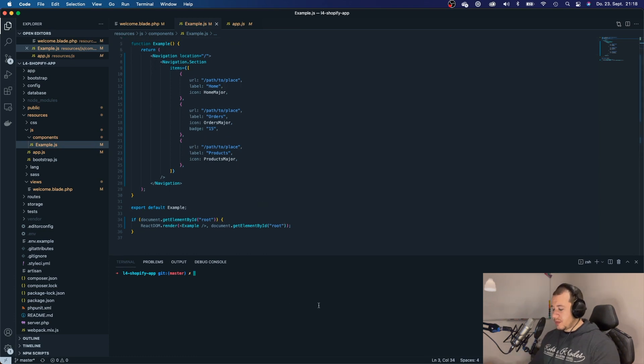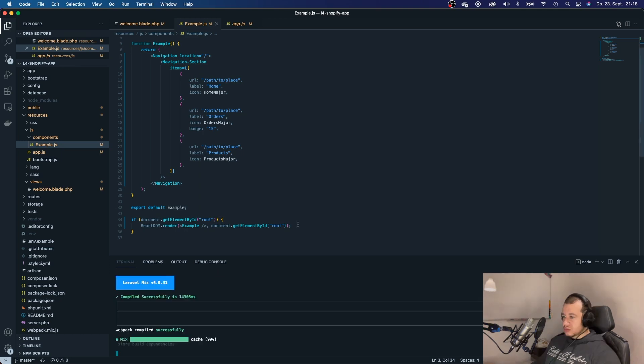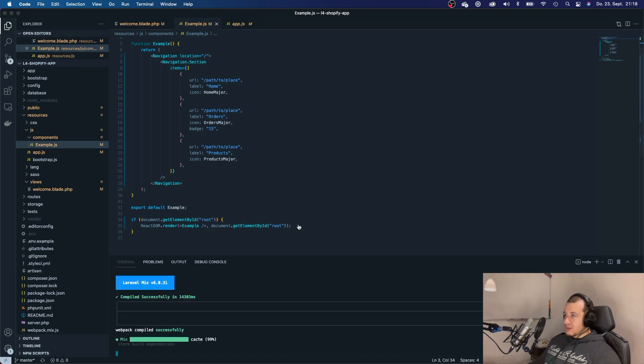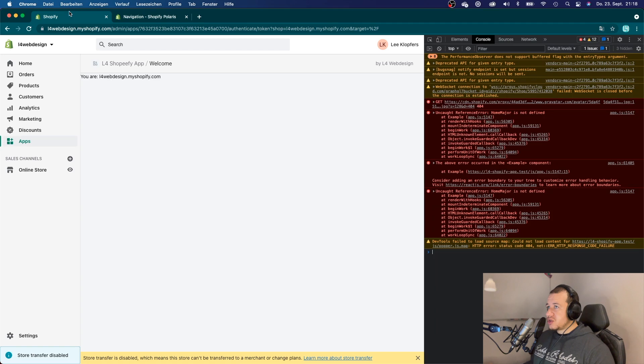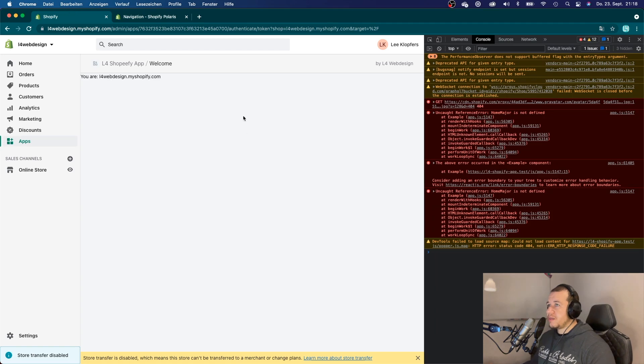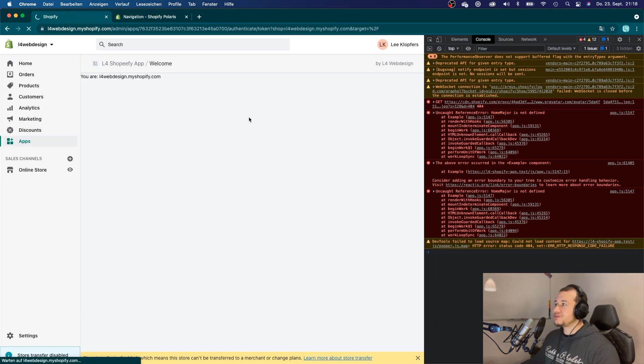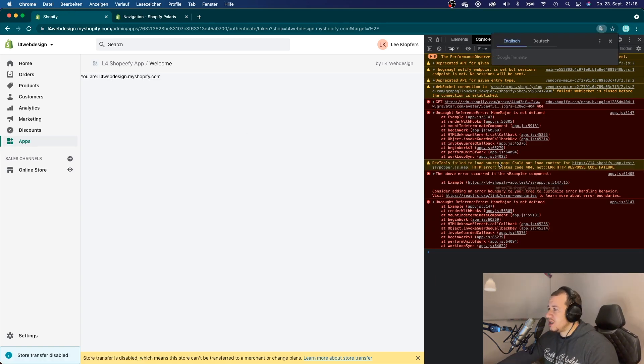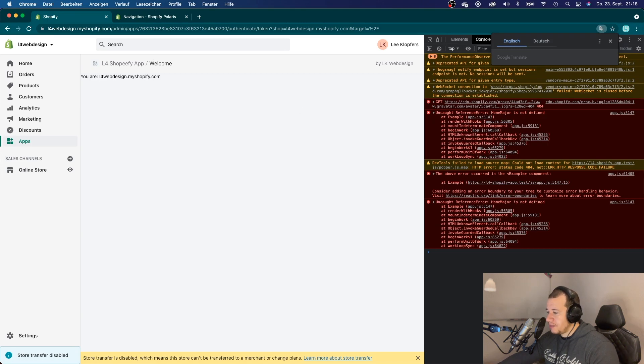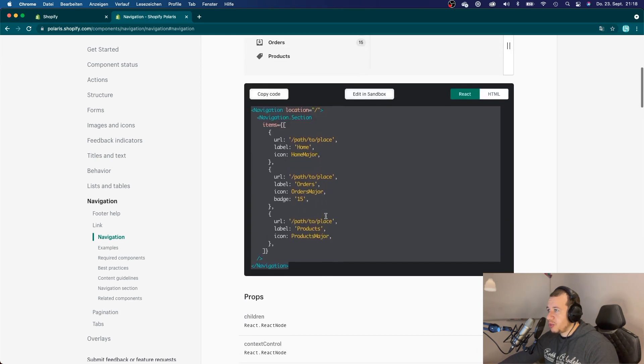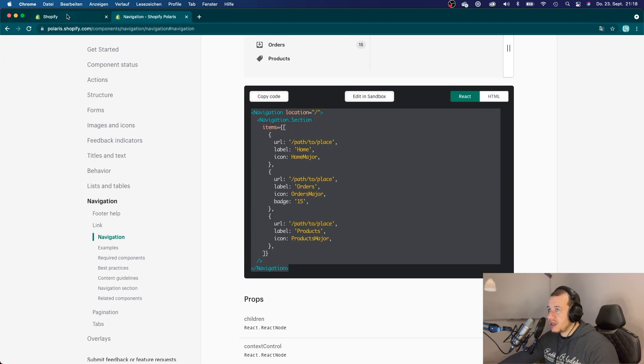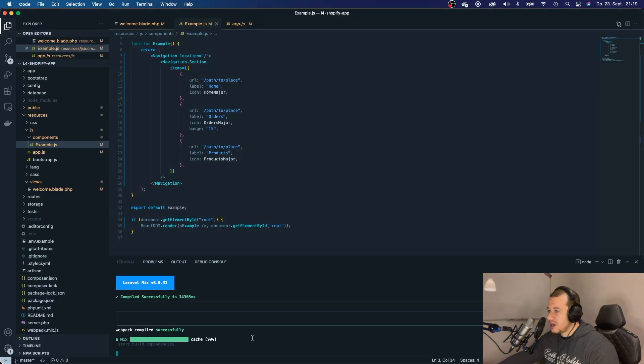And I'm going to run npm run watch. Now I can head back to my application. And it will tell me that HomeMajor is not defined. That is because HomeMajor is an icon. And we haven't imported our icon library yet, or icon package yet.